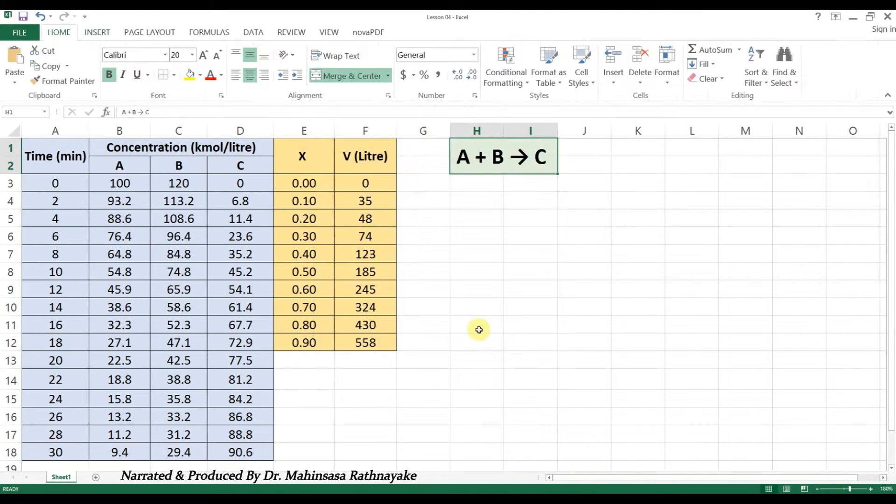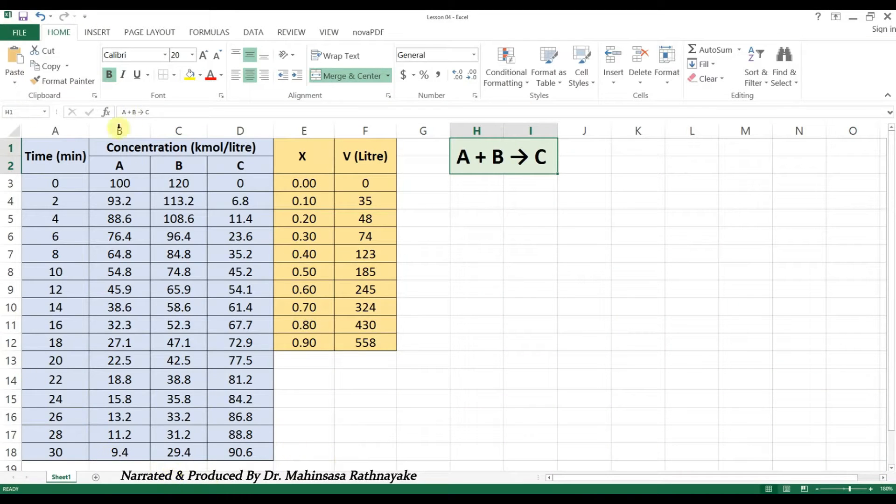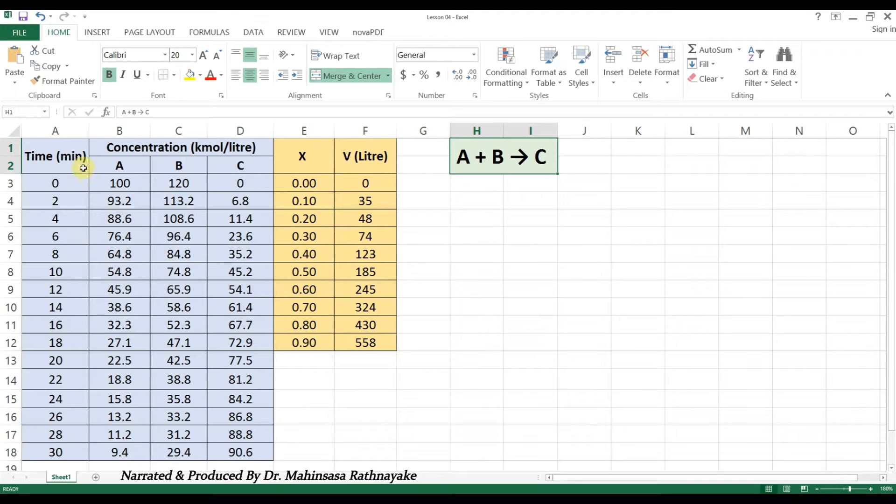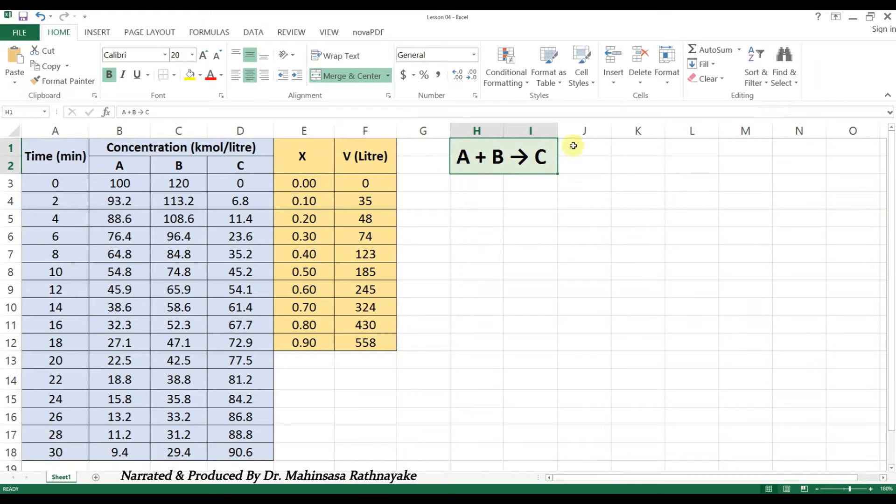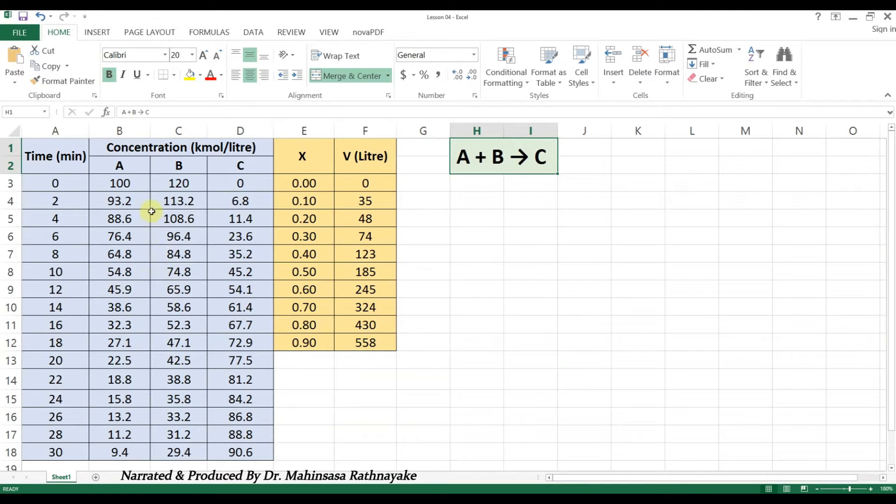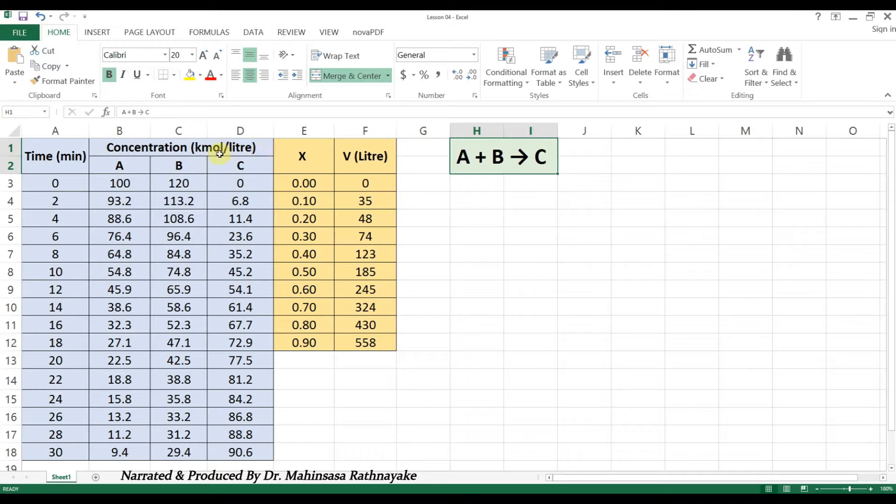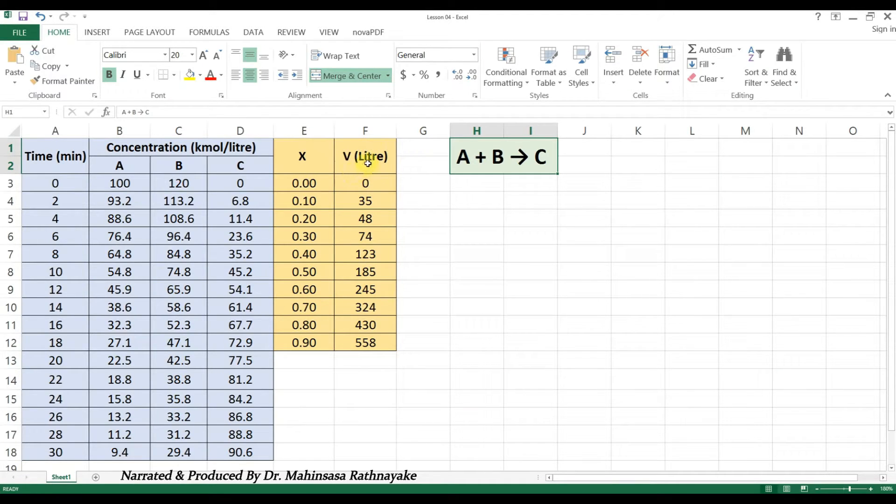Okay, let's see how we can create some graphs for some available data. You can see a data table on the screen now. These data are related to a chemical reaction between A and B which produces C in a reactor. We can see the concentration of each chemical component in kilomole per litre with respect to time in minutes, and conversion of reactant A with respect to the volume of the reactor in litres.